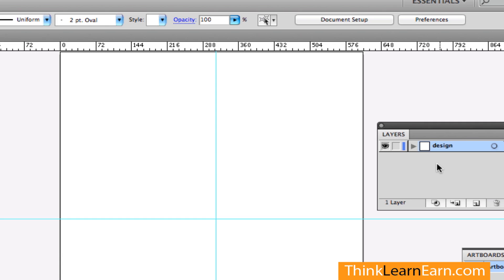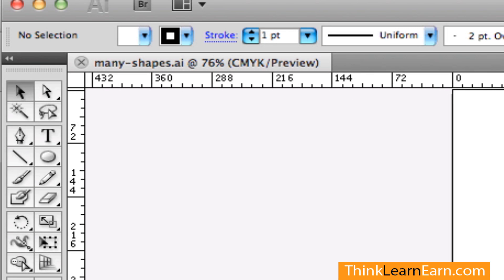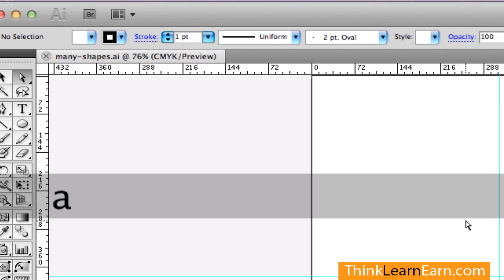Now, the most important thing before we start: you'll always see me select the Direct Selection tool first. Once I select the Direct Selection tool, you'll never see me physically select it again — a very powerful production technique. This technique works in Illustrator, Photoshop, InDesign, and Flash. So I'm going to hit the A key.